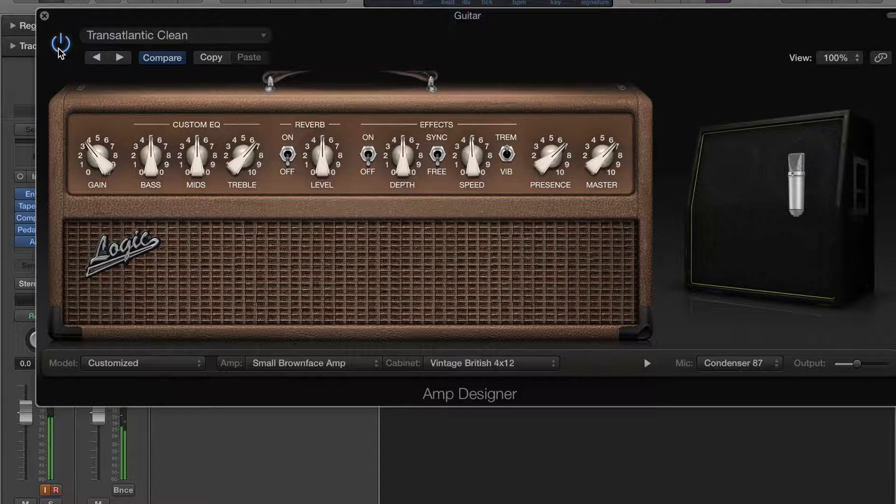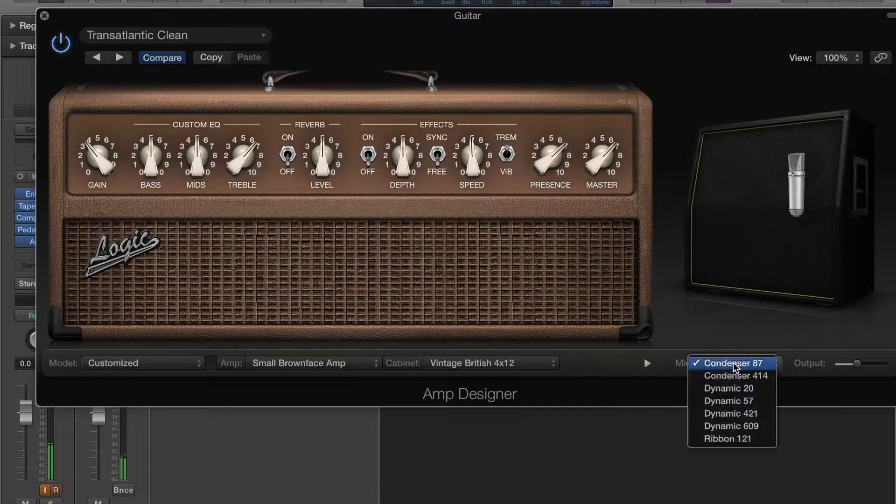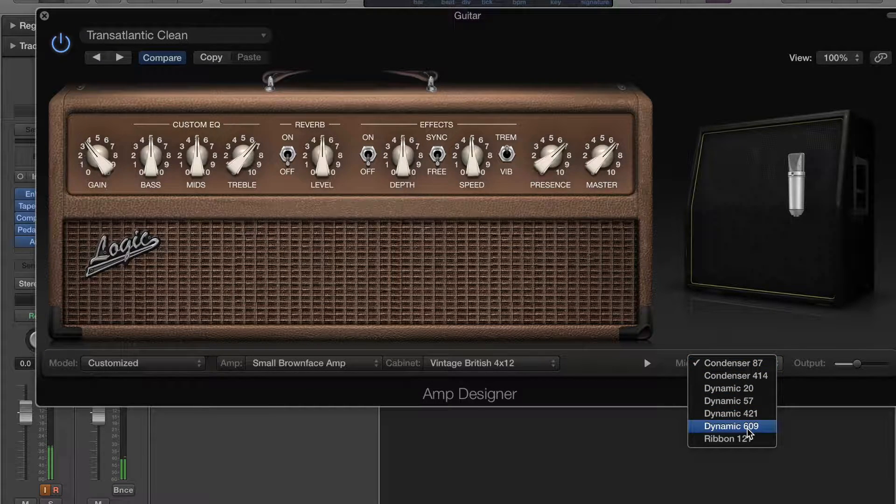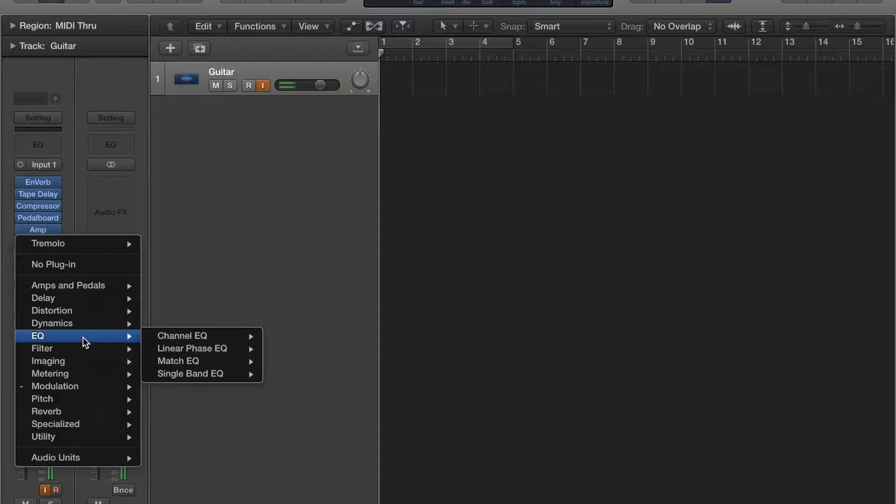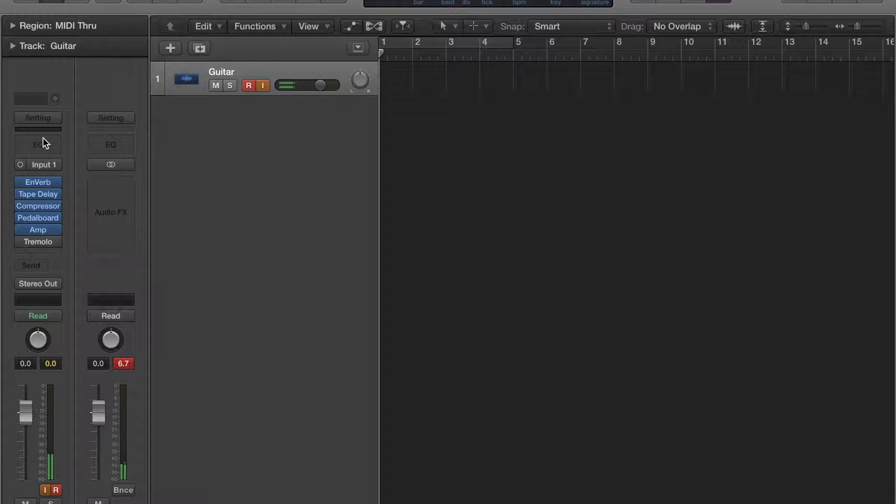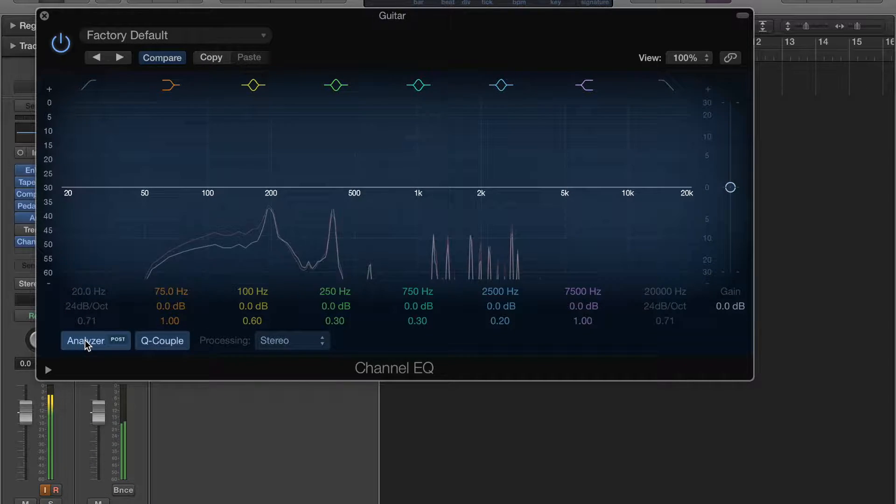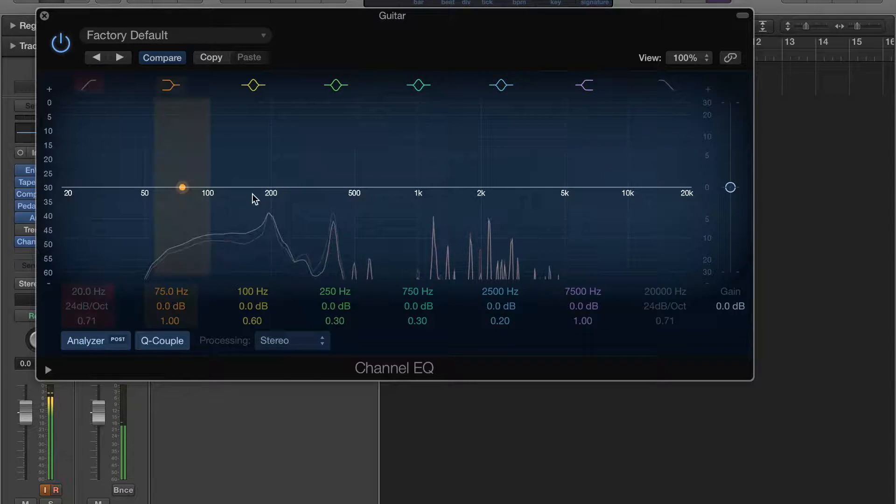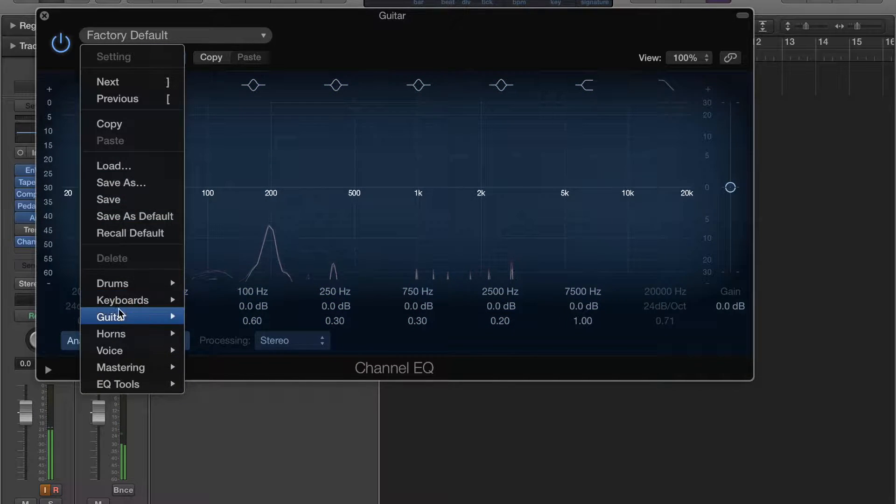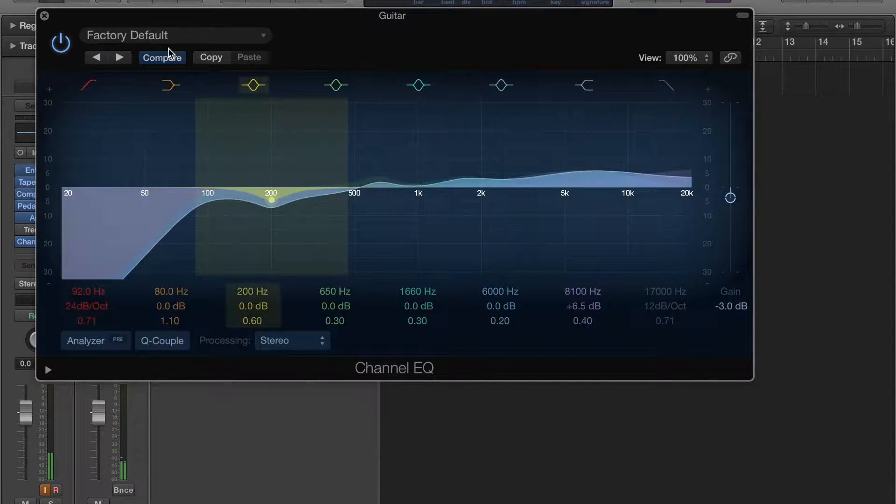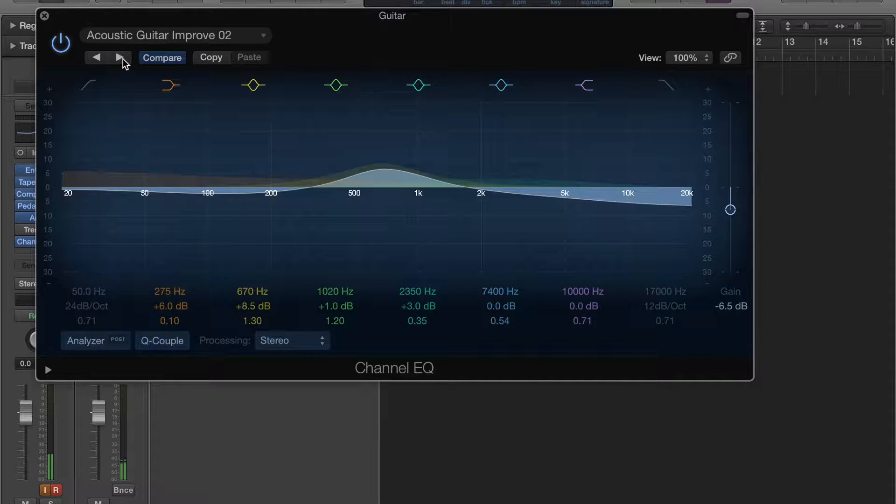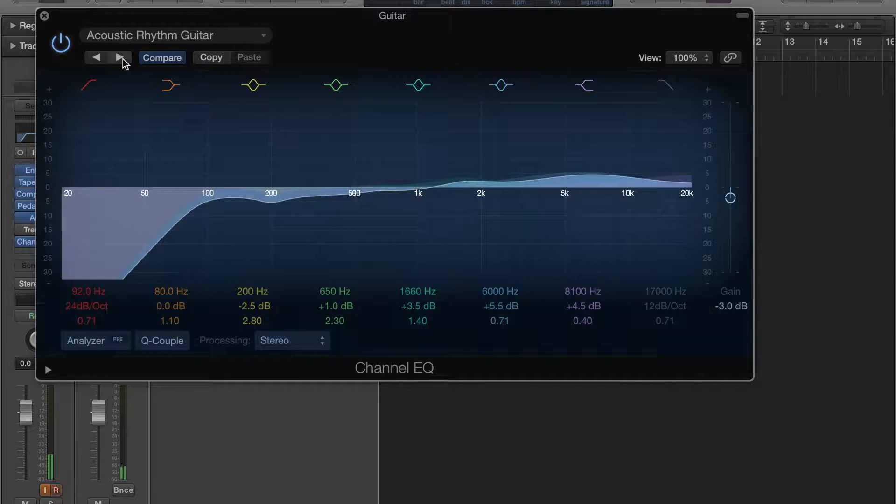And then you can also change the microphone that you want. Let's just make sure. Since I got electric, I'm going to go to the electric.